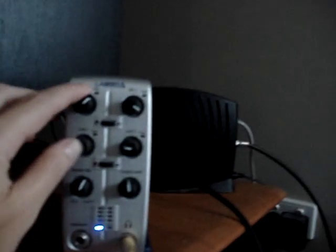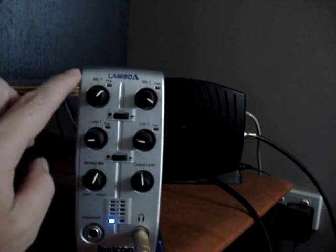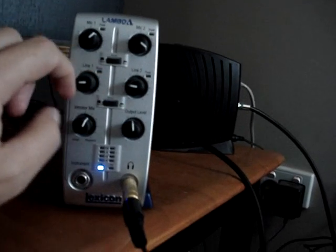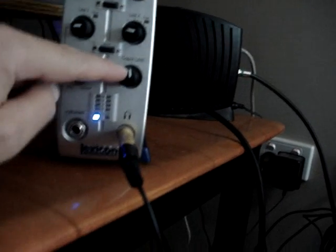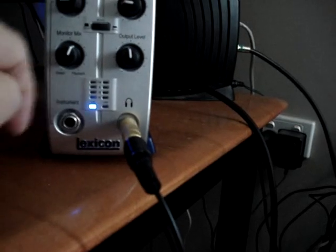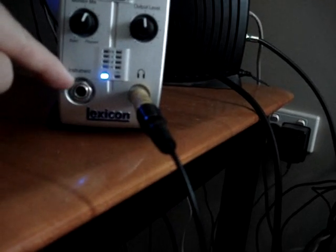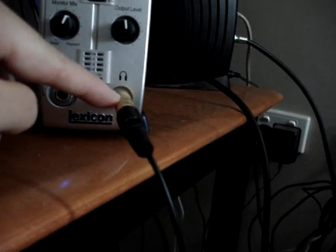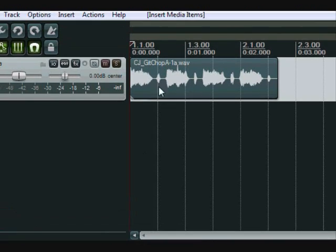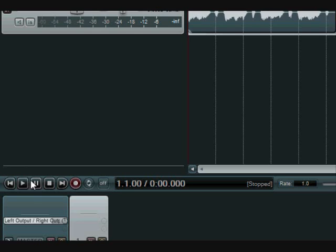And on the front if you have a look at the front. We've got the level controllers for both the mics and the line inputs there. Monitoring. Output levels. A basic meter. Instrument input there for like electric guitar. Stick that straight in. And headphones. So when you record through a digital audio interface it looks like a waveform like this.